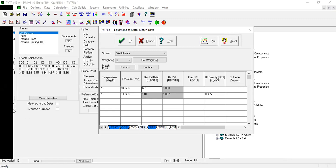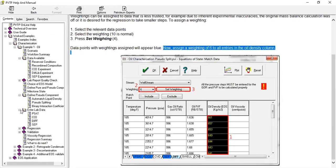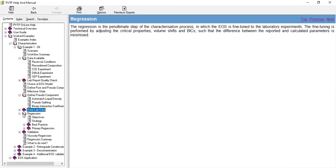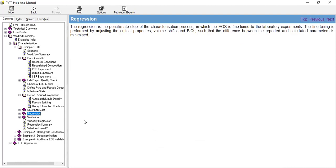So far so good, now almost there. Now we will from this enter lab data, this is the main thing: regression. The regression is the penultimate step of the characterization process in which the EOS is fine-tuned to the laboratory experiments.